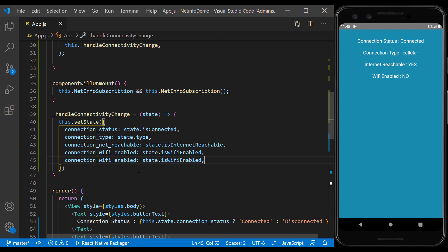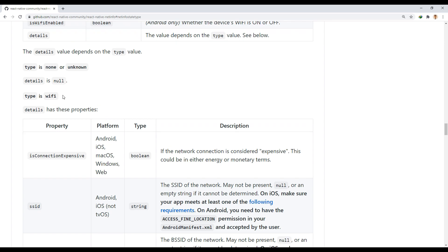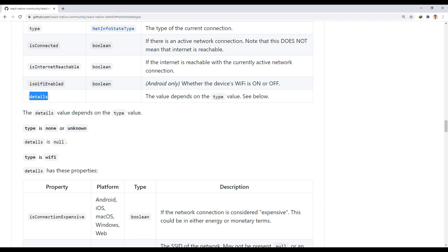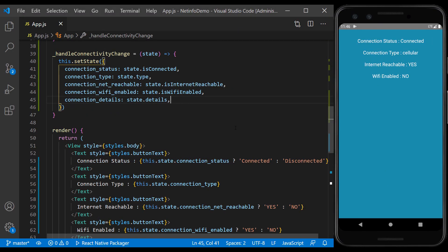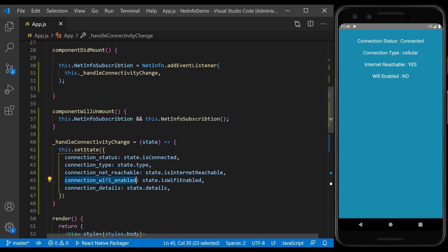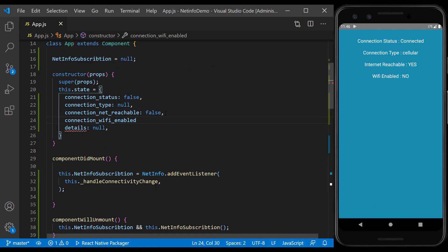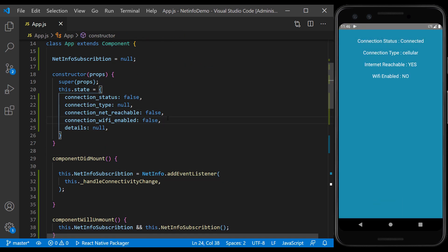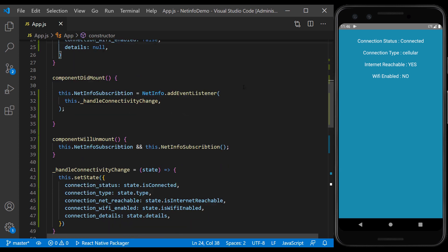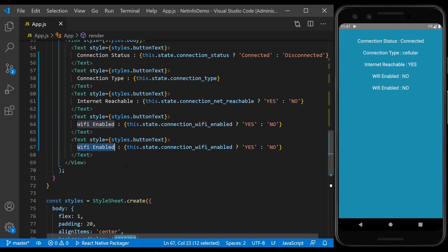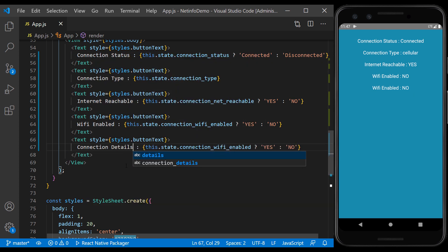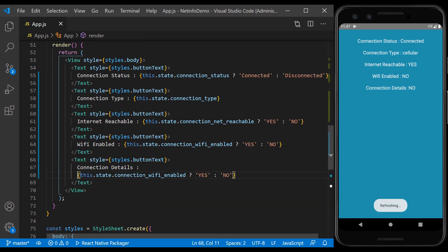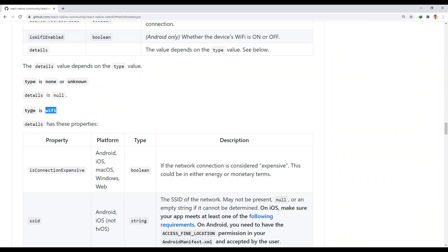We set the Details state. In a new text we show the details. Here we look at the two types of Wi-Fi and cellular details. First we check the Wi-Fi type.